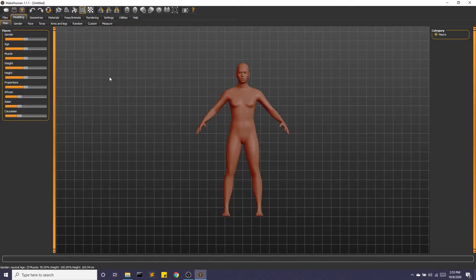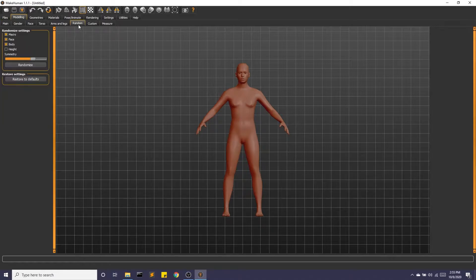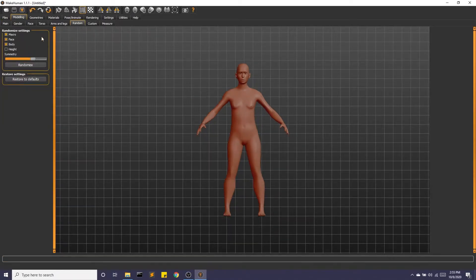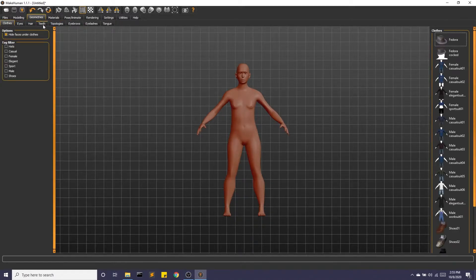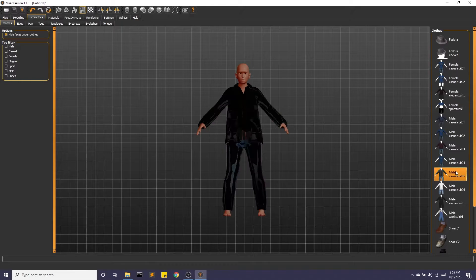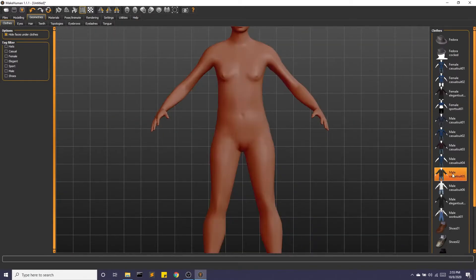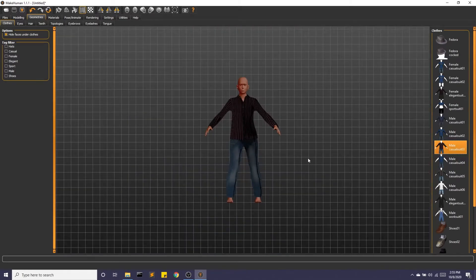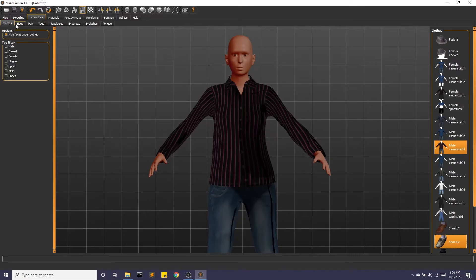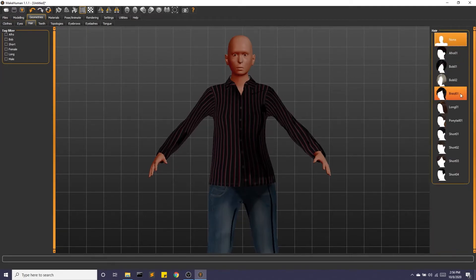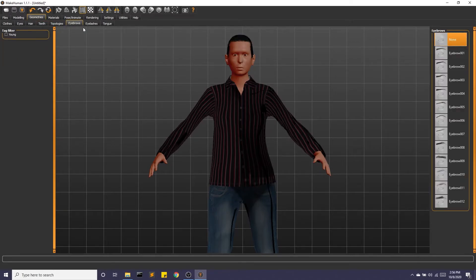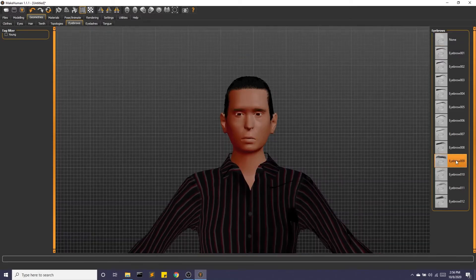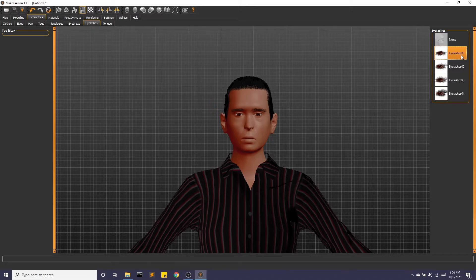With MakeHuman we have options for gender, age, muscle, etc. I'm just going to go to random and randomize here. We can then start playing with clothes — let's give this a casual suit. Maybe this suit. And some shoes. We're definitely going to want to play with some hair. I want some eyebrows and some eyelashes. Alright, that looks pretty good.